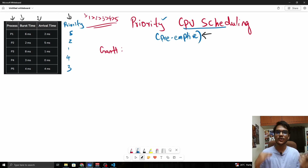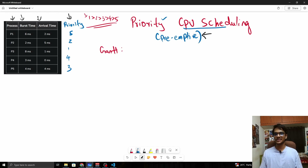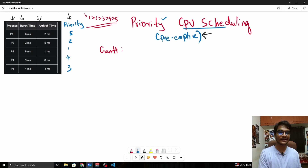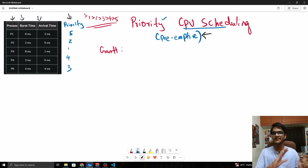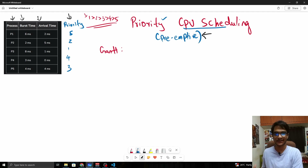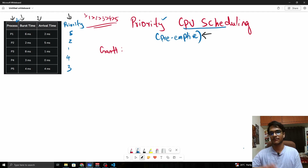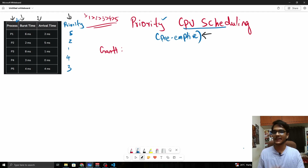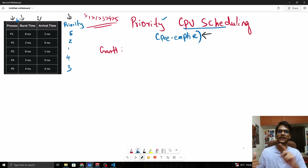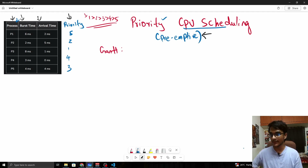Hello everybody, my name is Haru, welcome to this video on priority CPU scheduling algorithm. Priority based CPU scheduling is an operating systems algorithm in which we schedule a set of processes, and each process will have a burst time, arrival time, and a new entity which is called a priority.